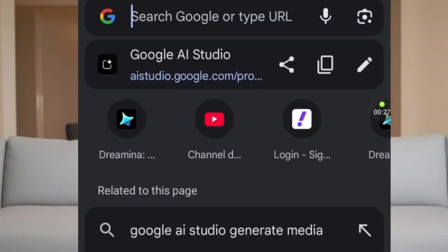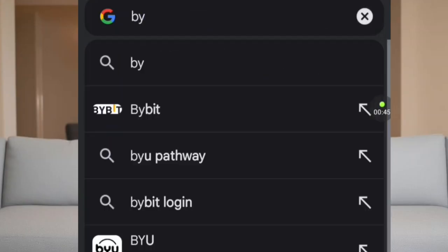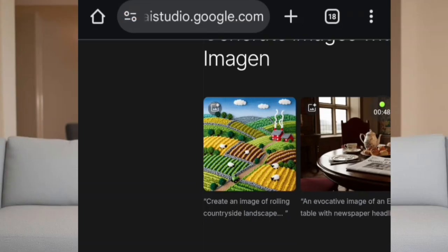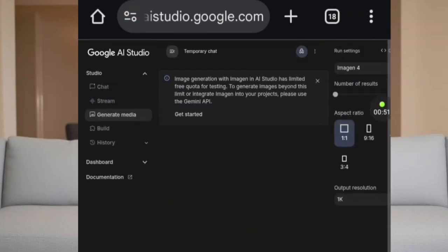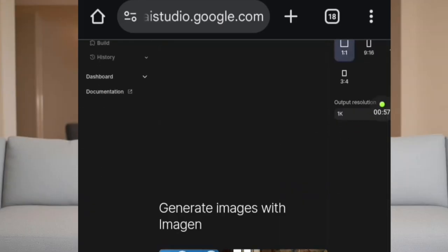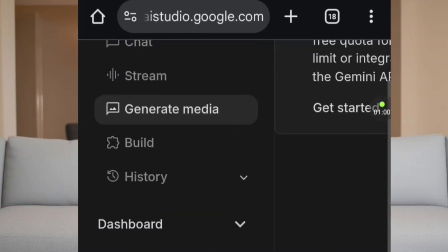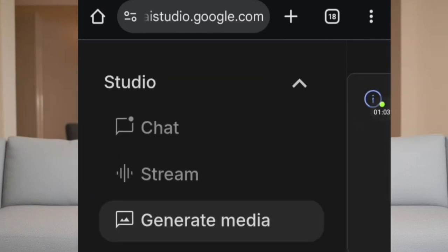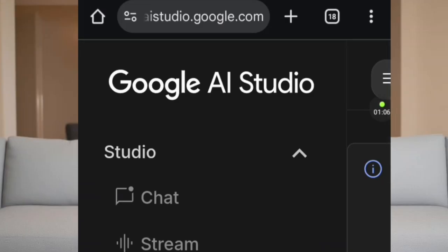So step one: open your Chrome and type aistudio.google.com. I have dropped the link of this website in the description box. You can also download it using your Play Store as an app, but for now we are using Chrome. When it opens, it will ask you to sign in using your Gmail account. You simply sign in and log in using your Gmail account. When you open it, let me zoom in so we can see everything clearly — you can see Google AI Studio.